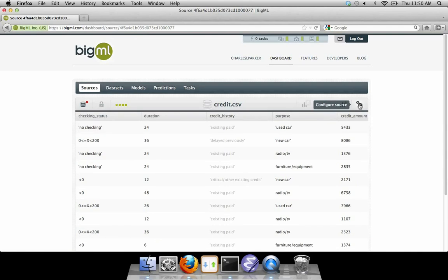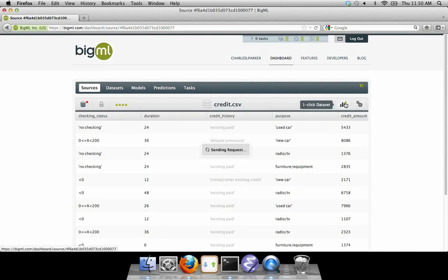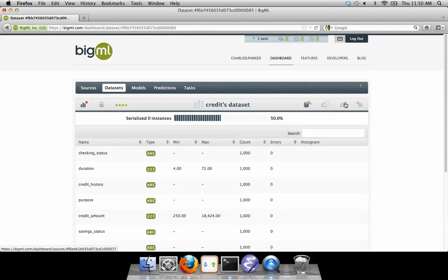Again, if you do not need any of these options, you can use the One Click Dataset button to use the defaults.